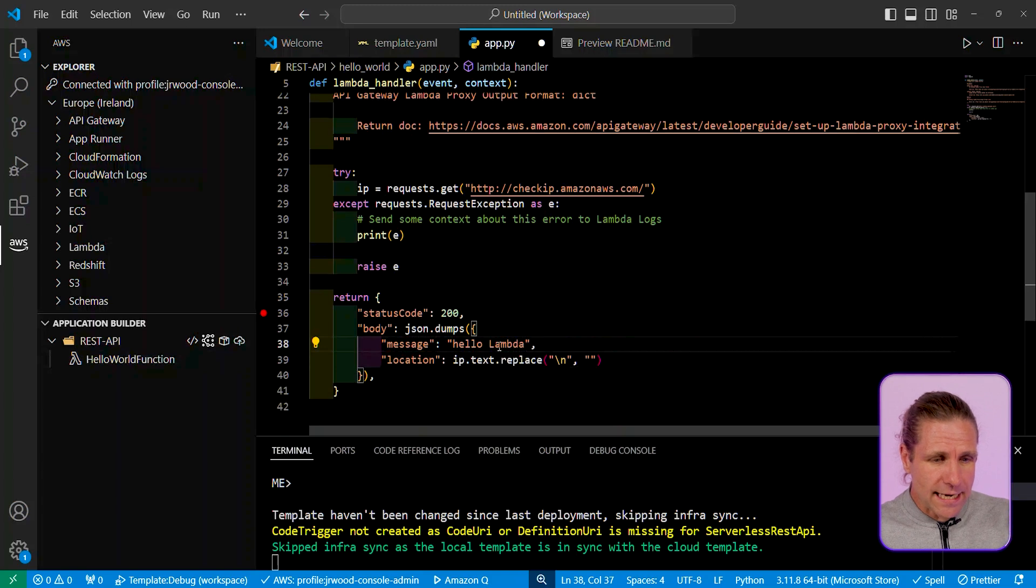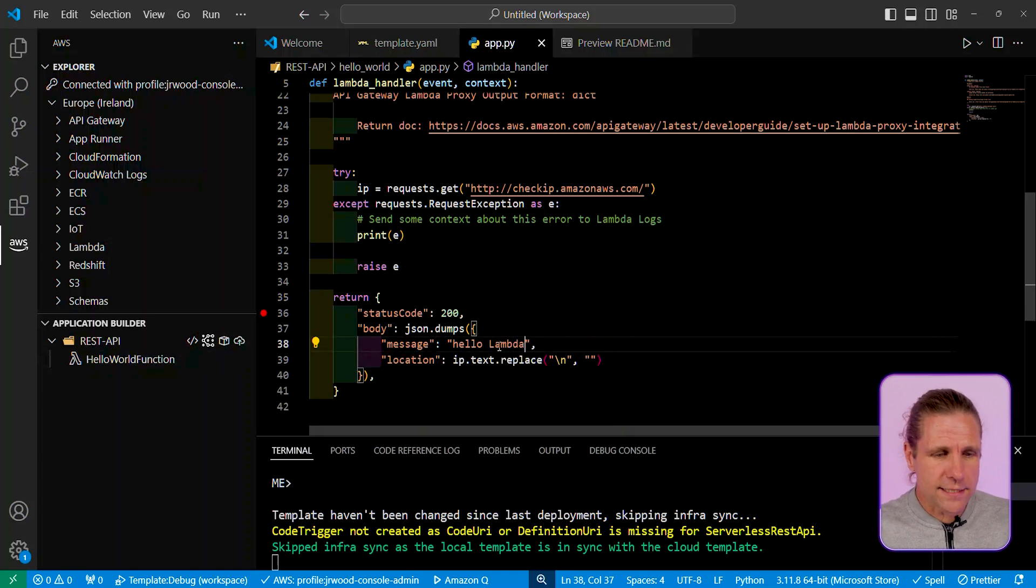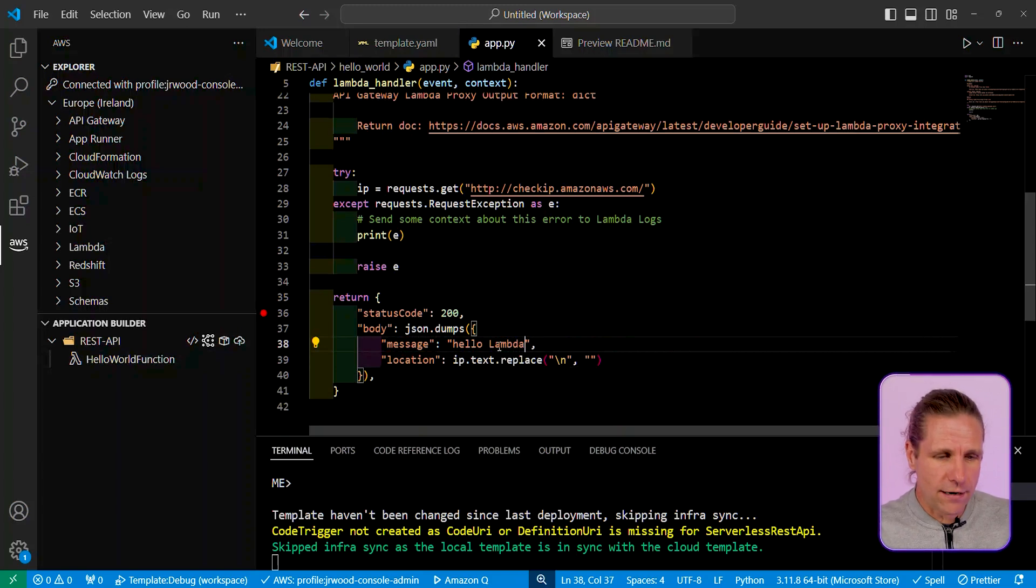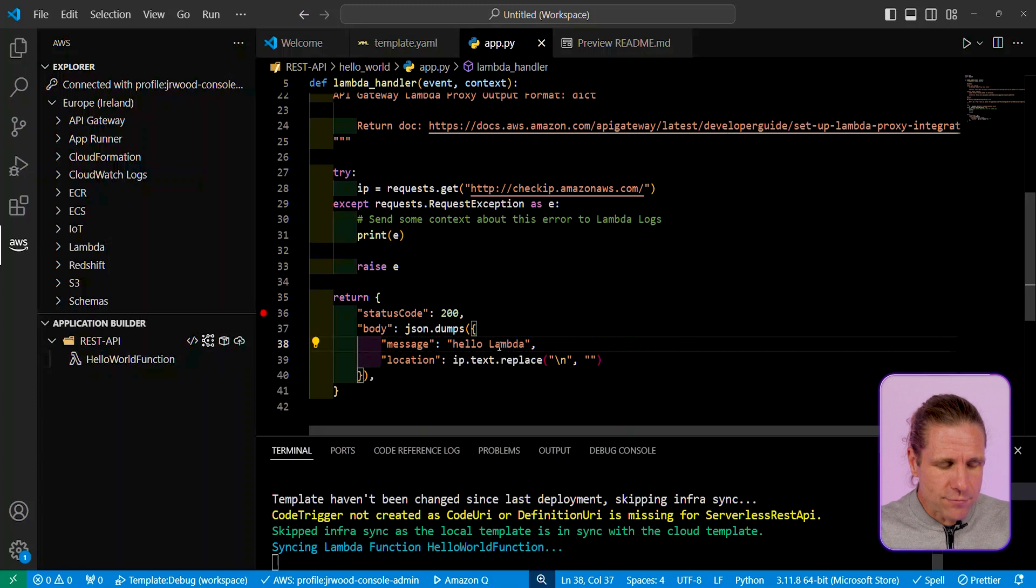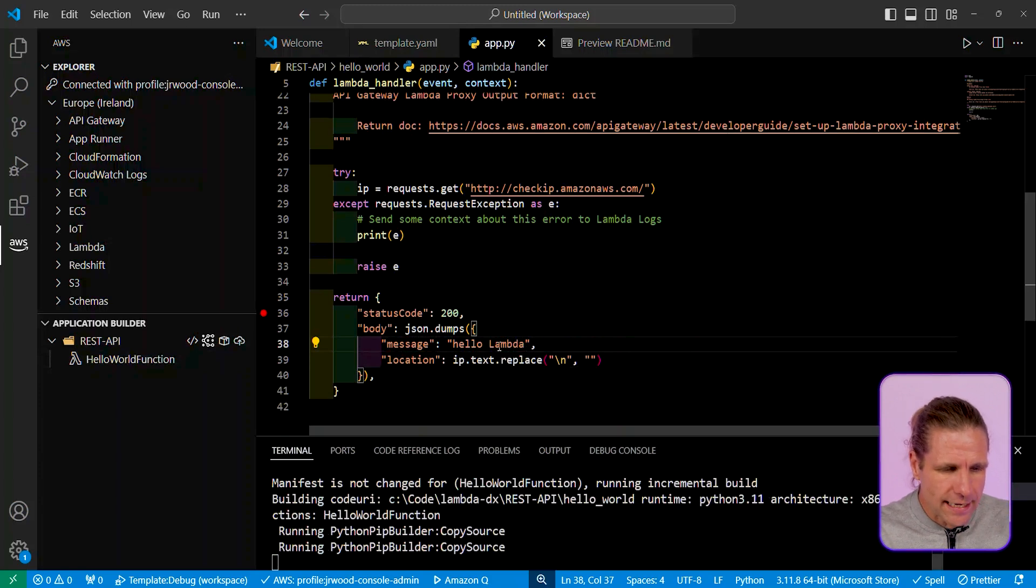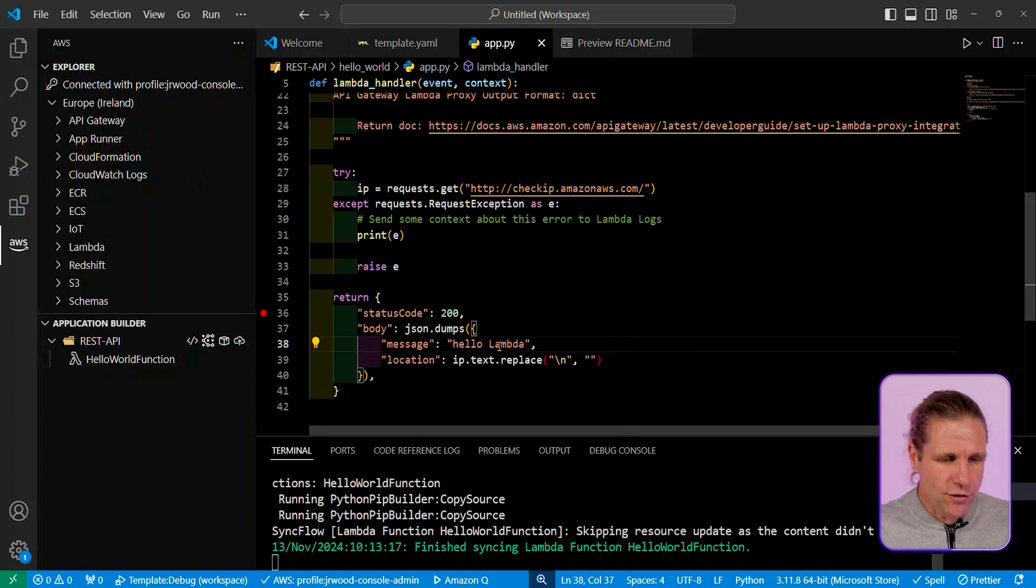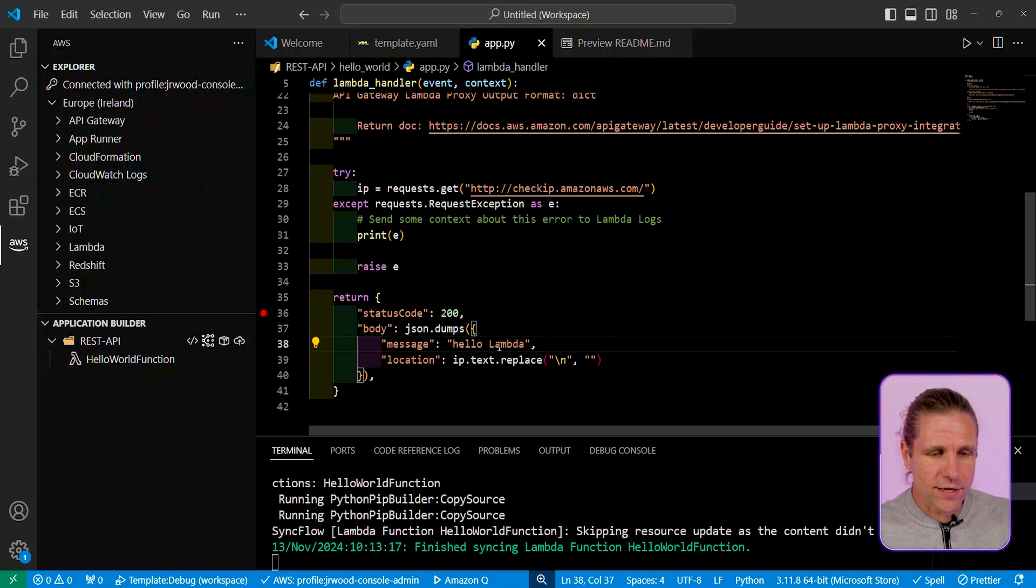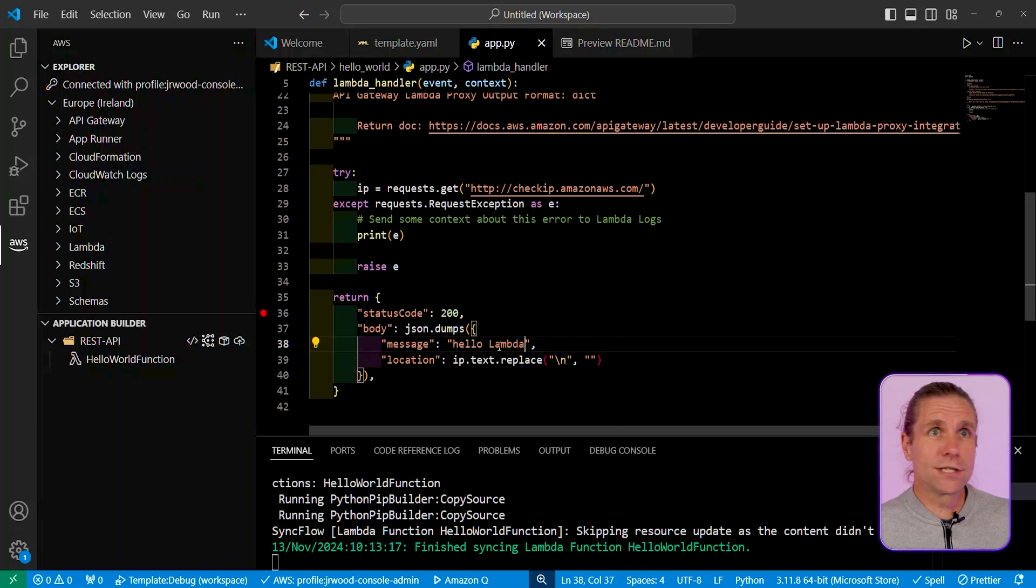So what I can do here is I can actually change my return message, say, hello from Lambda, rather than hello from world, and then I'm just going to literally click the save button over here, and that's going to do a quick sync, and you can see immediately my function is now already updated in the cloud.